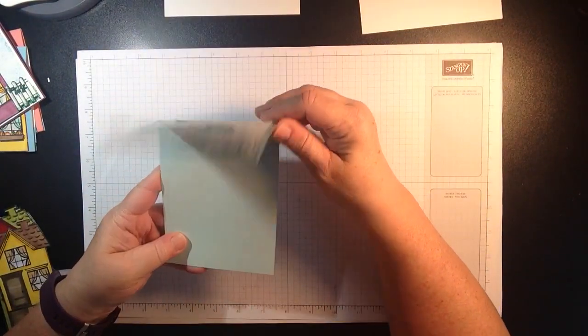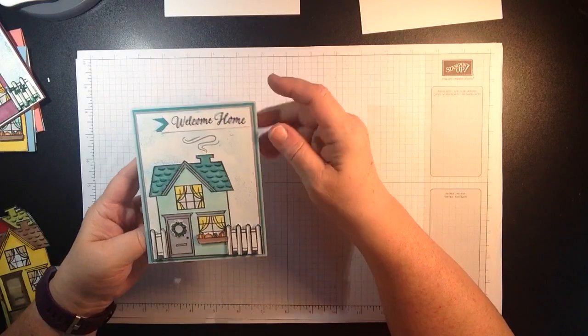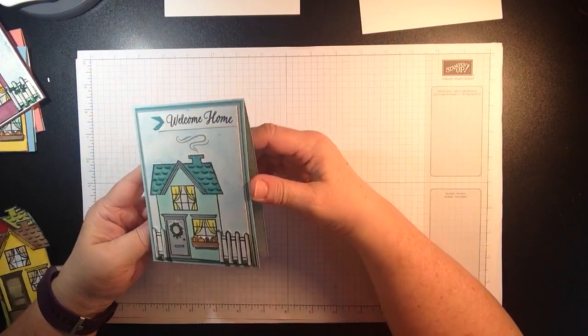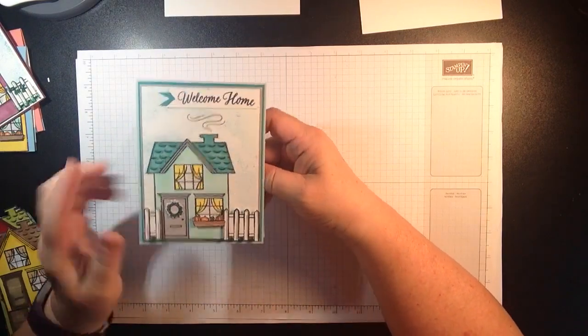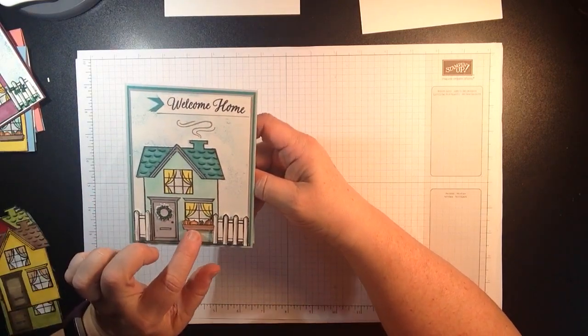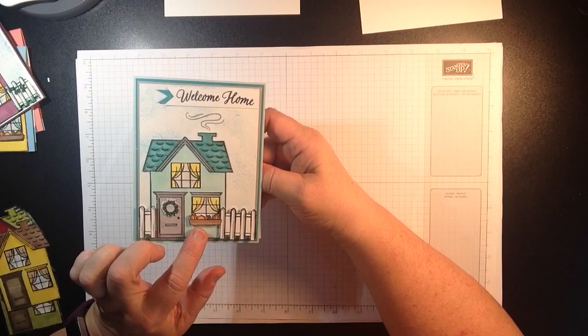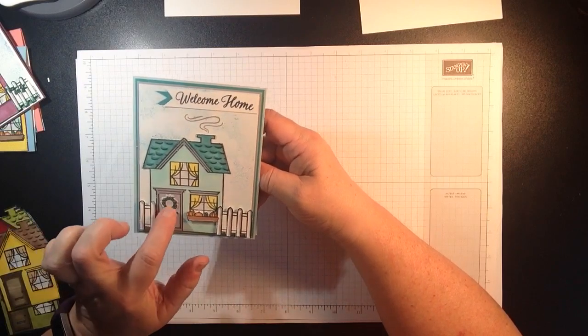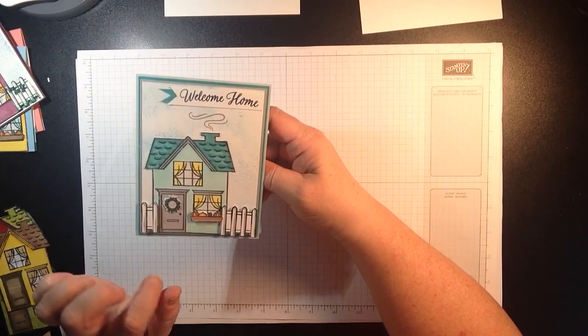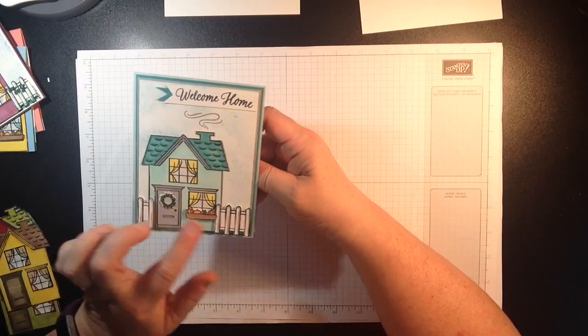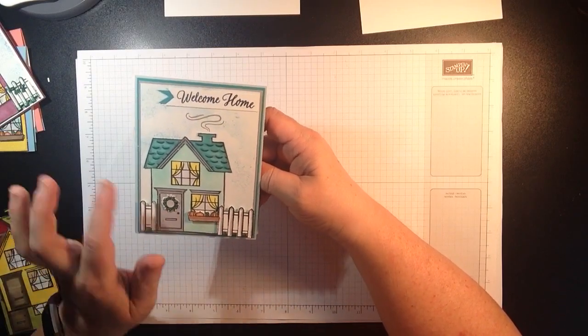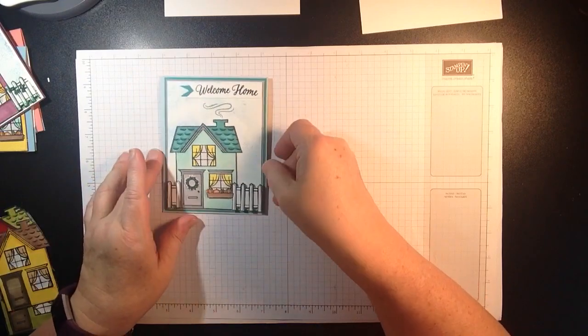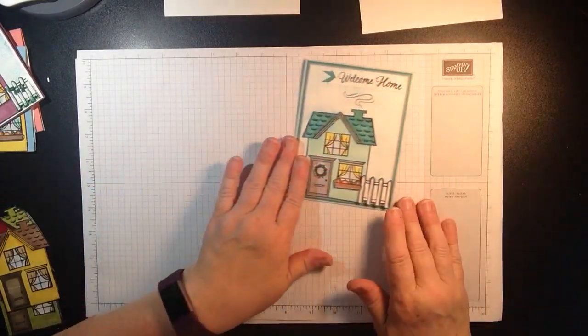The inside I haven't done anything with yet. I was focusing mostly on the outside. Look at these cute little window pumpkins that you can put on here. There's a little wreath you can do and of course the picket fence you can make as your own. So that was card number one.